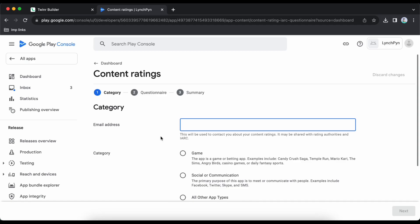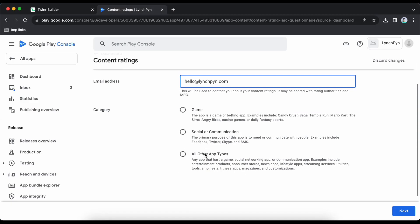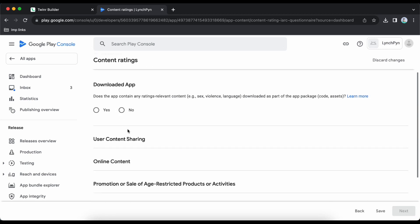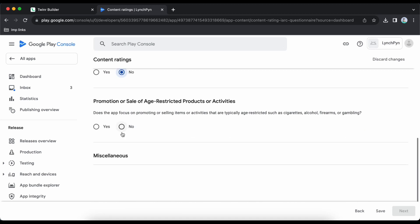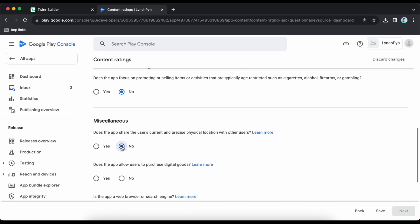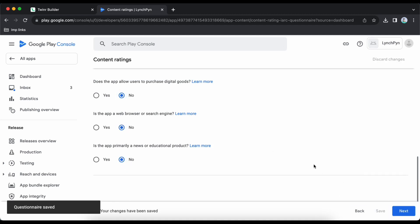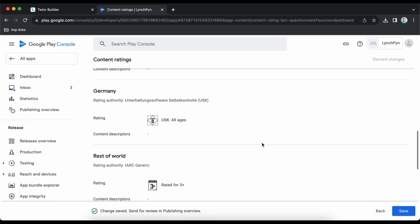Give your or your company's email address which will be visible on Play Store. The category is not game, not social — it's all other types. Click next. All questions will be 'No' in my case, but please read all questions and answer them properly. Click next and save.